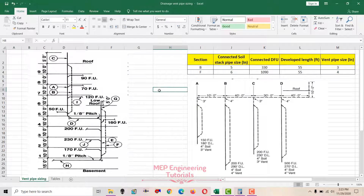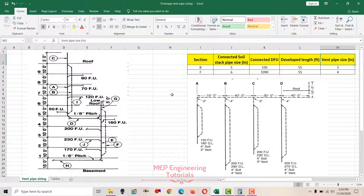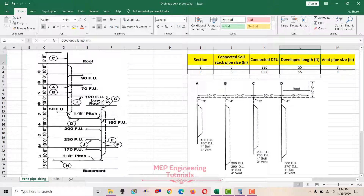When you are doing vent pipe sizing, three things should be known. First is the soil stack pipe size. Second is the drainage fixture units connected to that soil stack pipe. Third is the developed length. These three things should be known before doing the vent pipe size calculation.